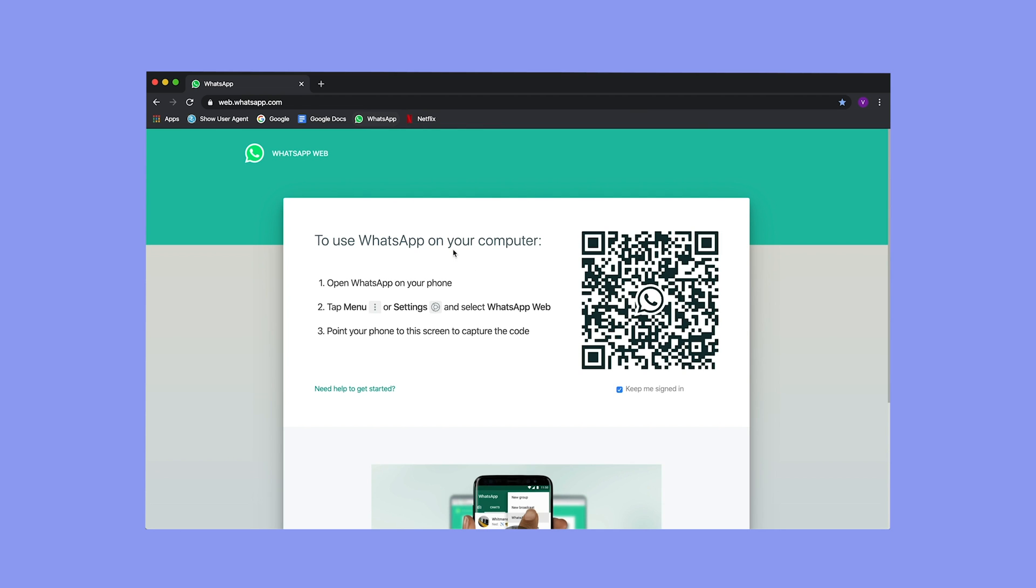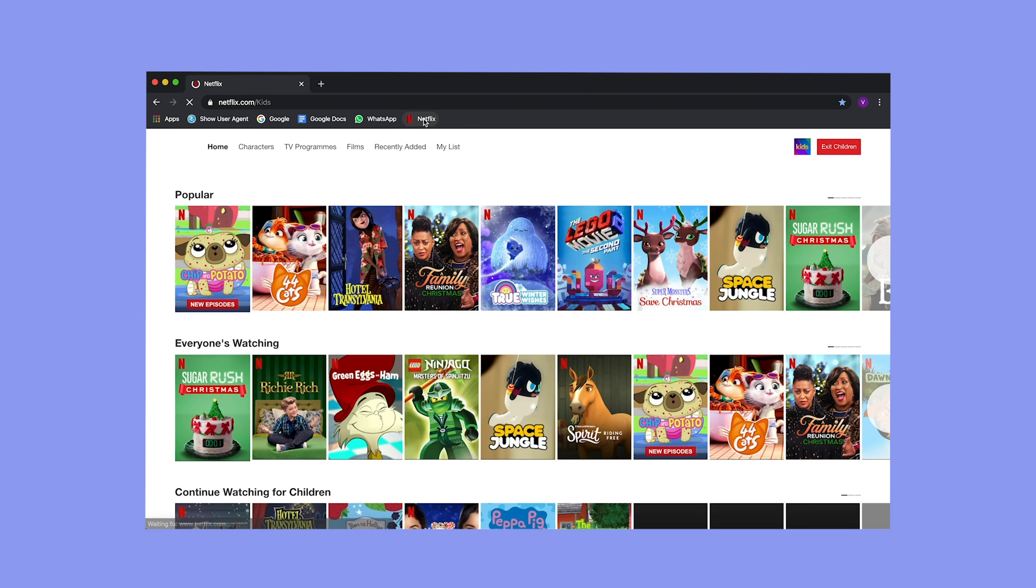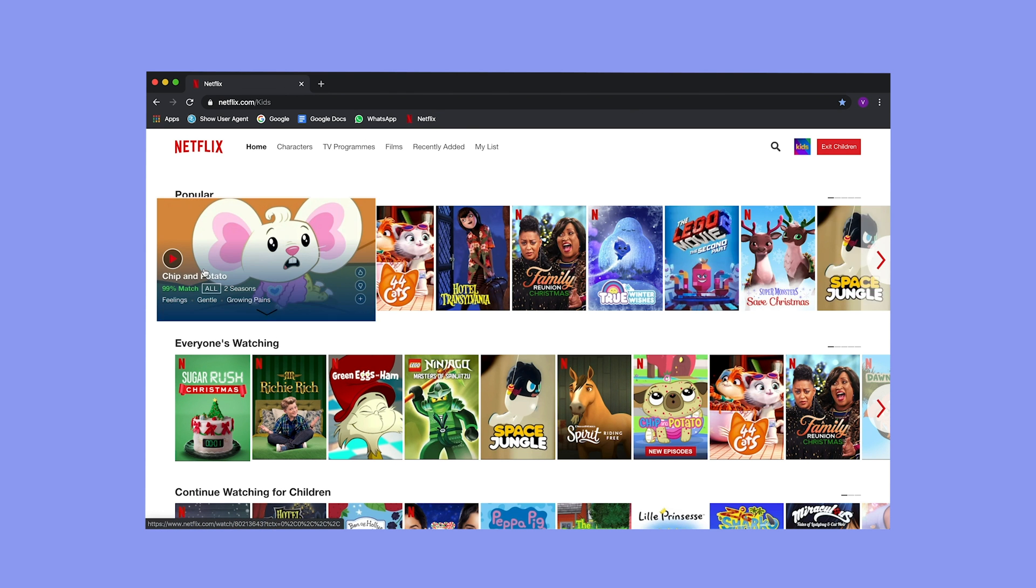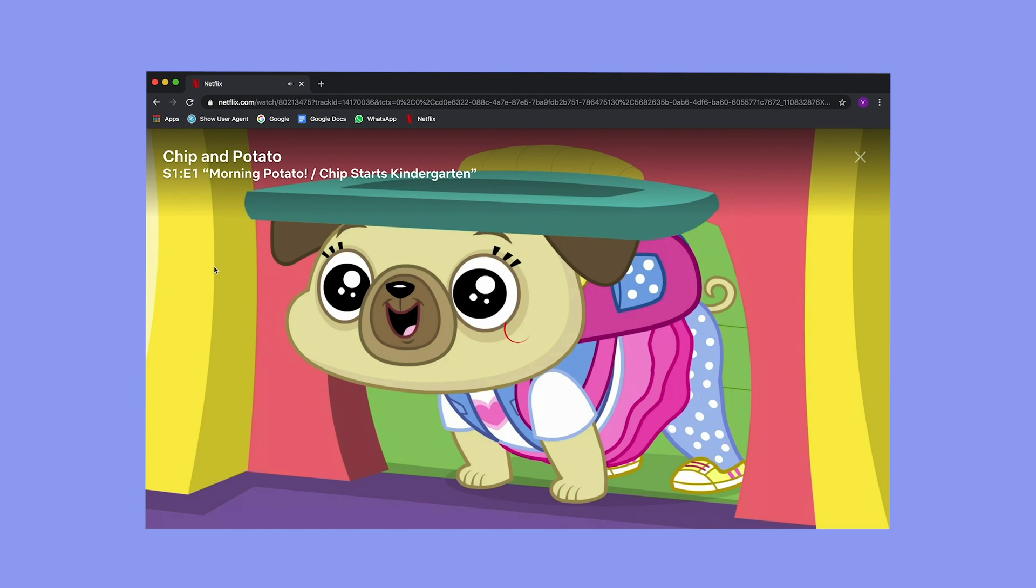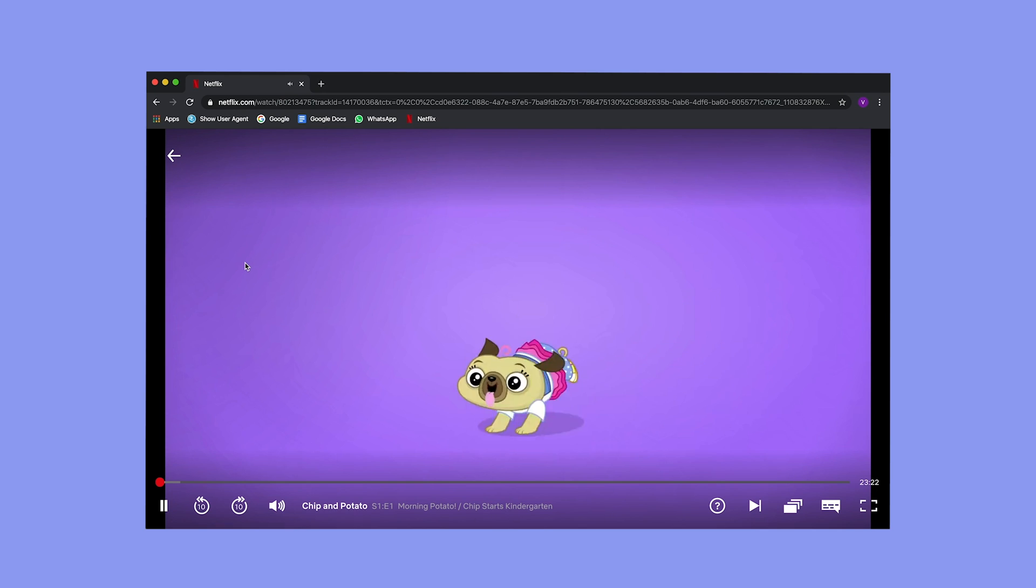WhatsApp. Yep, WhatsApp works just fine. No problems there. And if I go to Netflix, I'll try and play a video. Apparently I no longer need Silverlight. Great.